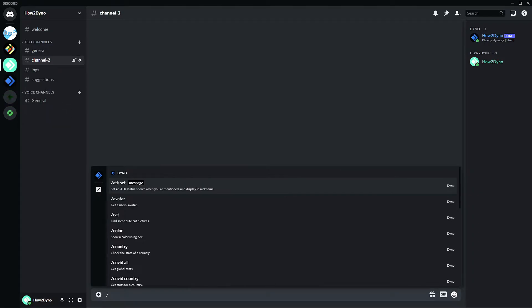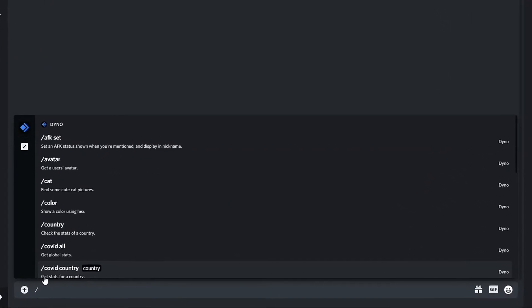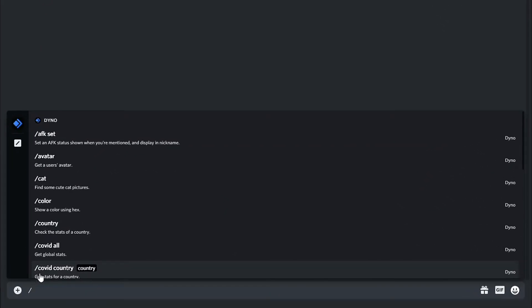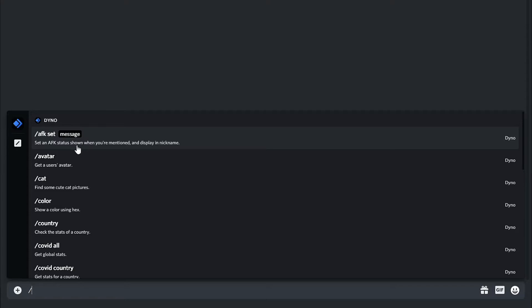So stuff like ping, kick, even uptime are not compatible with the slash commands. In order to use the slash command, all you have to do is simply enter a forward slash and you'll get a list of commands.